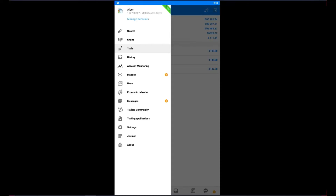This is the MetaTrader app and today we'll start and learn something basic: how to add indicators in the MetaTrader app.